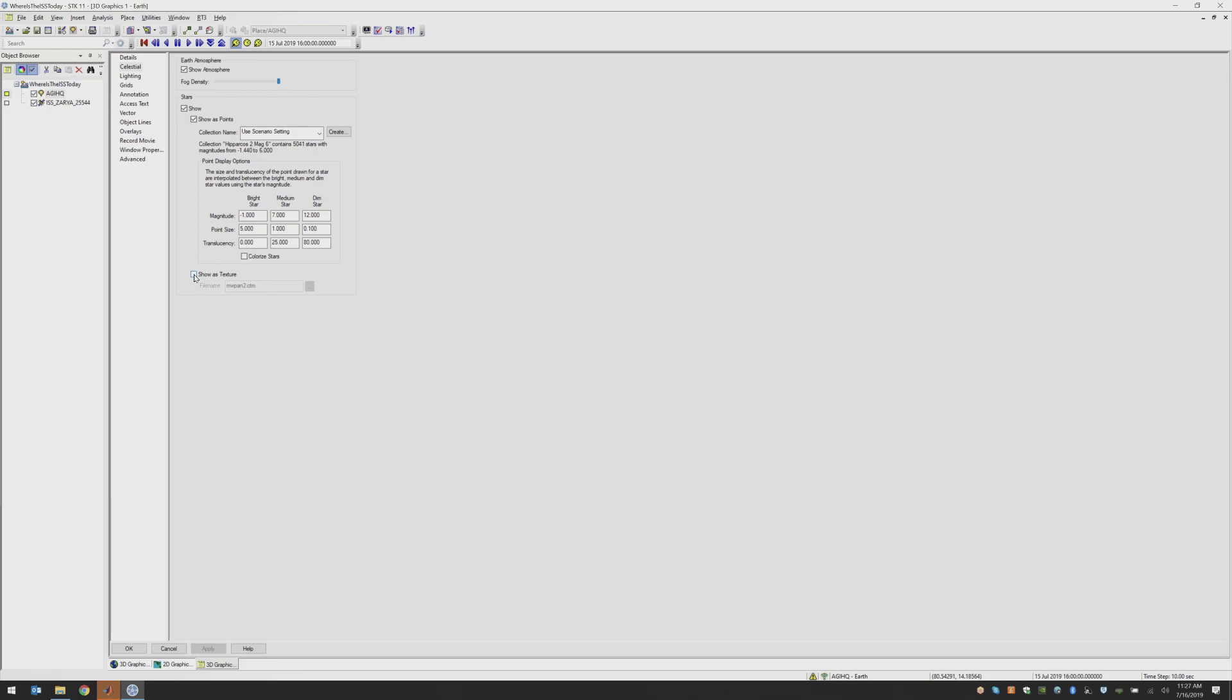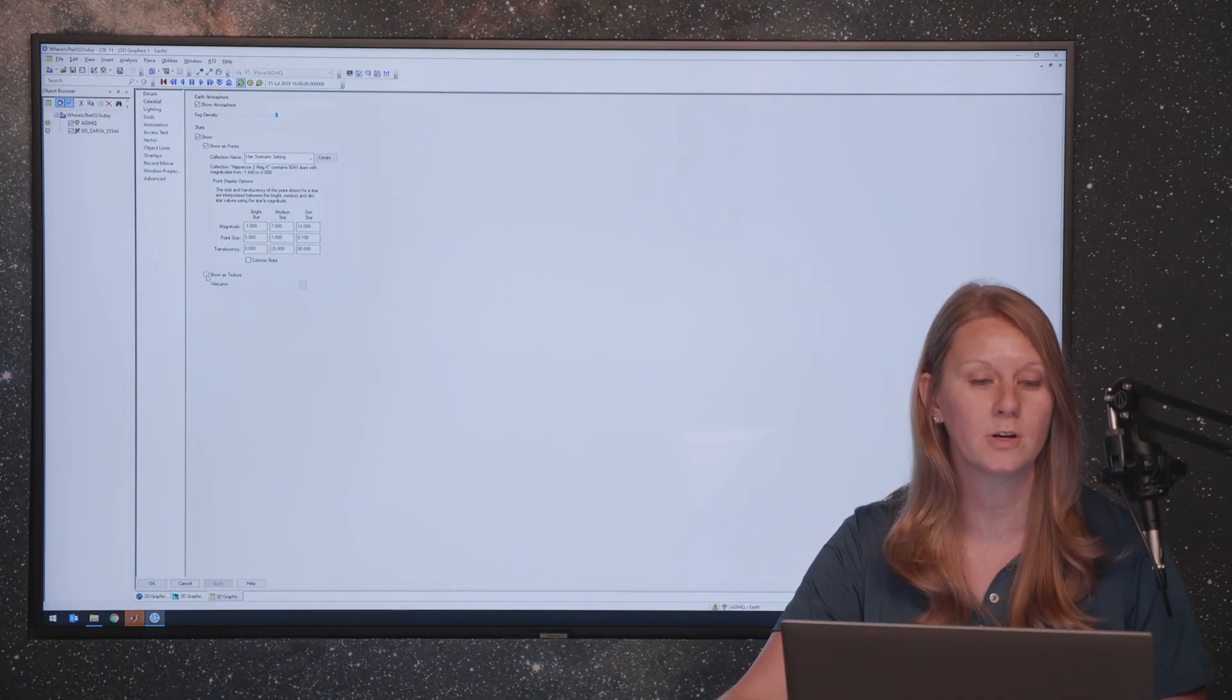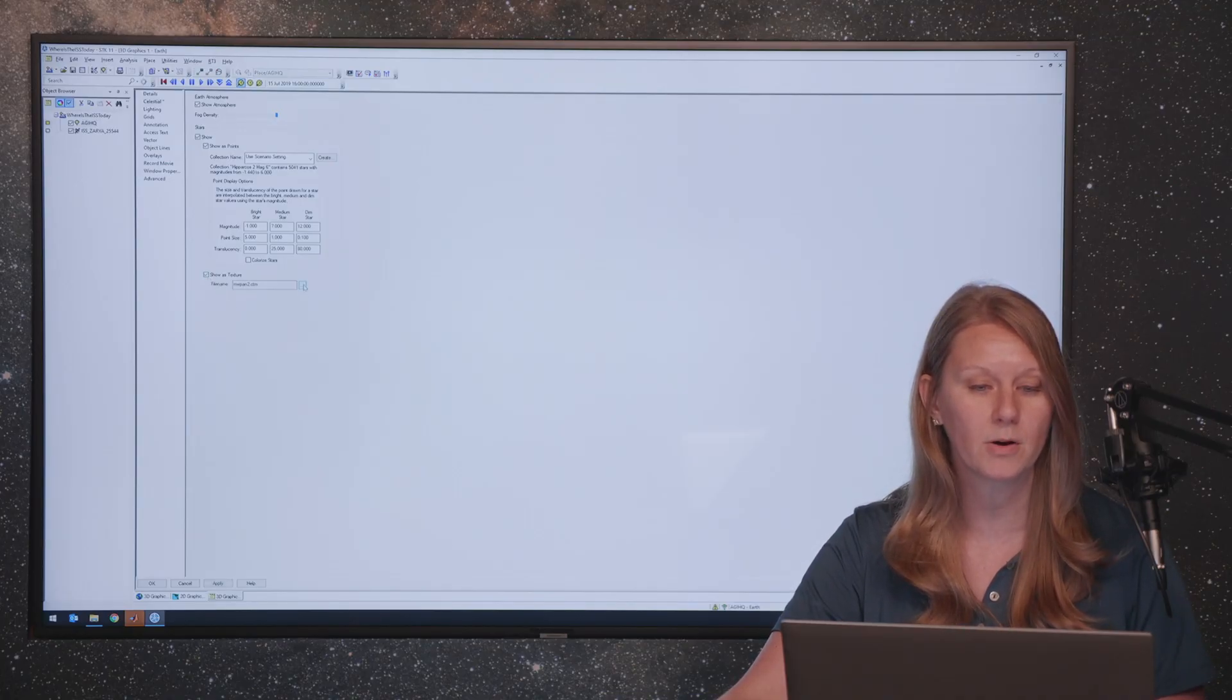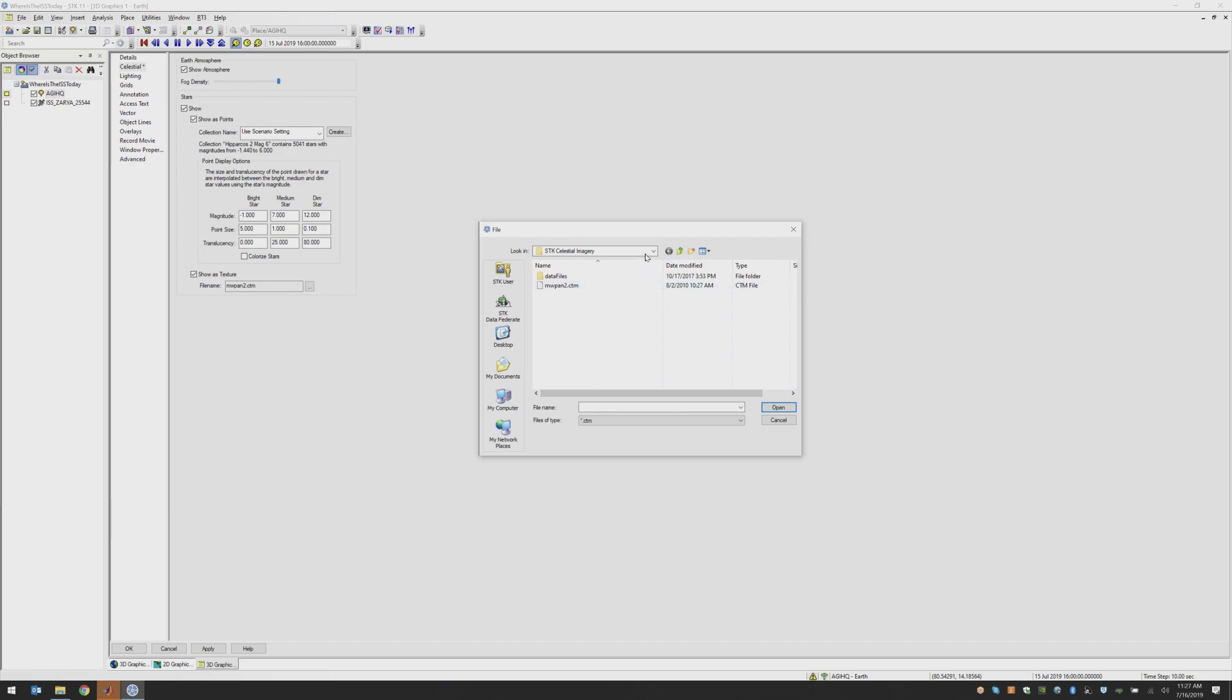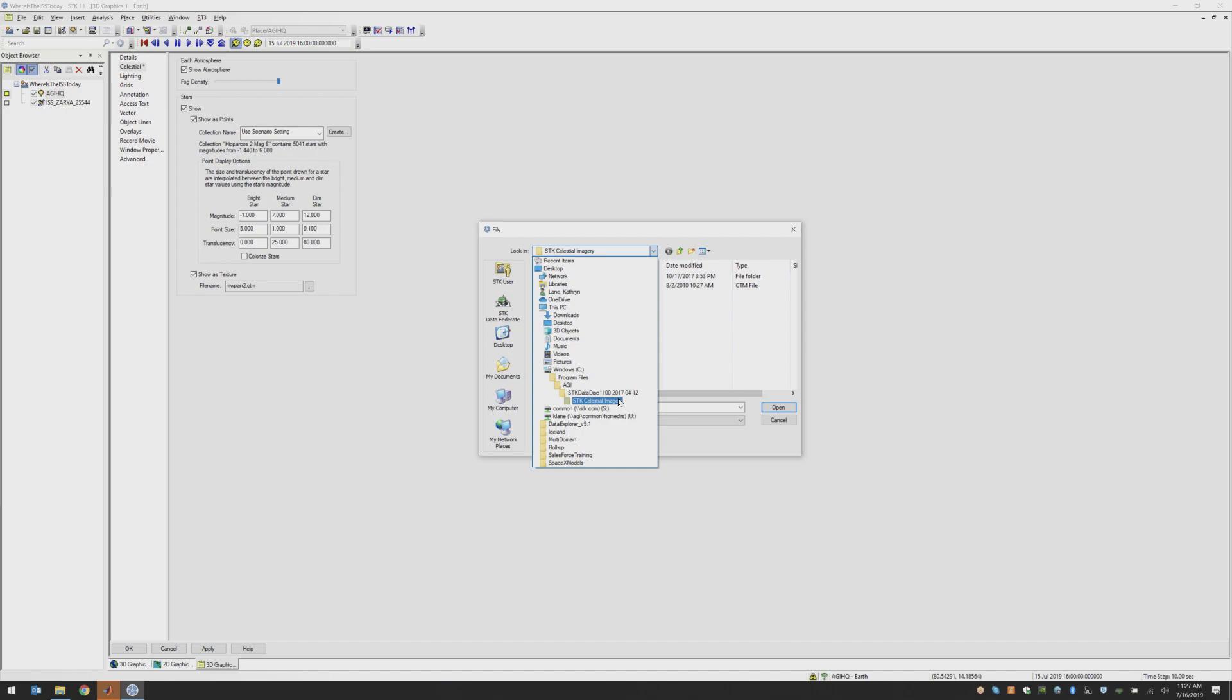AGI ships with a high resolution texture for the Milky Way on our data desk. So you might have this installed. And in the celestial imagery folder of that data desk,